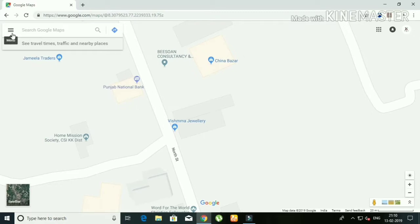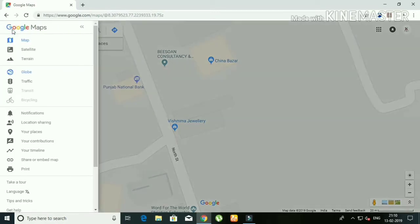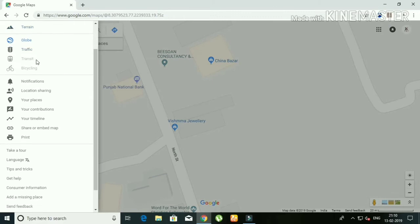Click the menu option. If you scroll down, you'll see 'Add a missing place.' Click it.